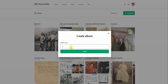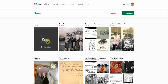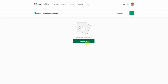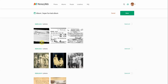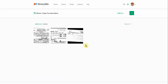We can call this 'Super Fun Test Album' right here and create that album. You can see it has no photos inside yet. So if I wanted to add photos, I can go in here, grab these three that we already talked about earlier, say done, and now those are inside my Super Fun Test Album.